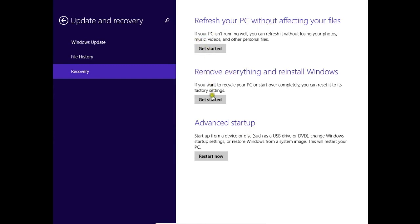You can remove everything, remove all files, clean your computer and reinstall Windows like it was in factory settings, and you can get to advanced options.